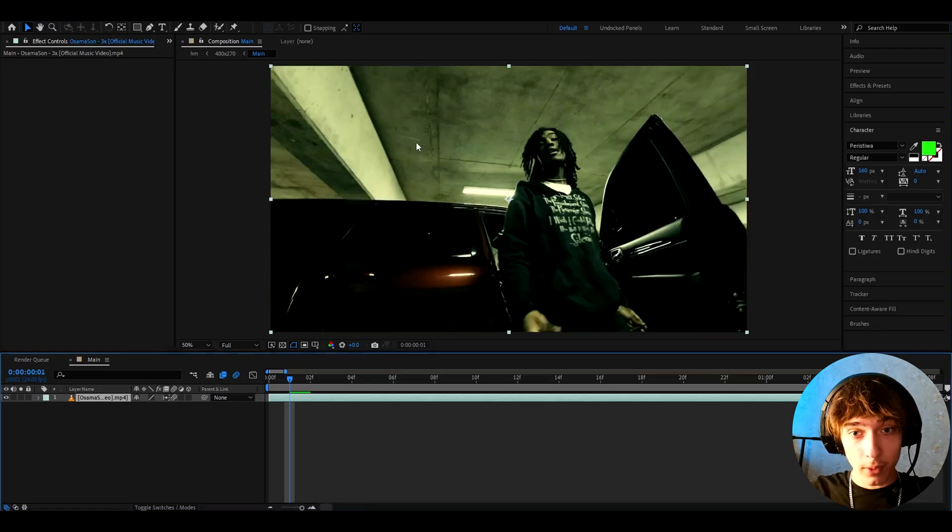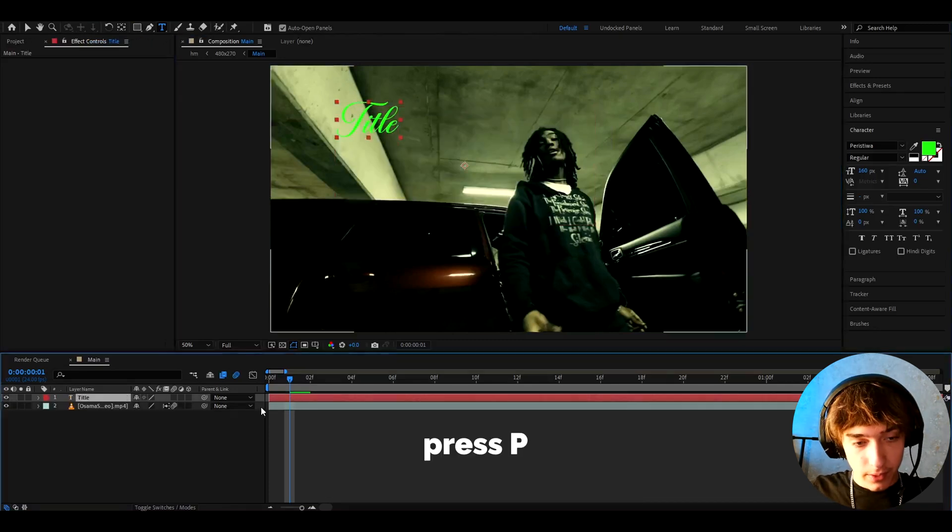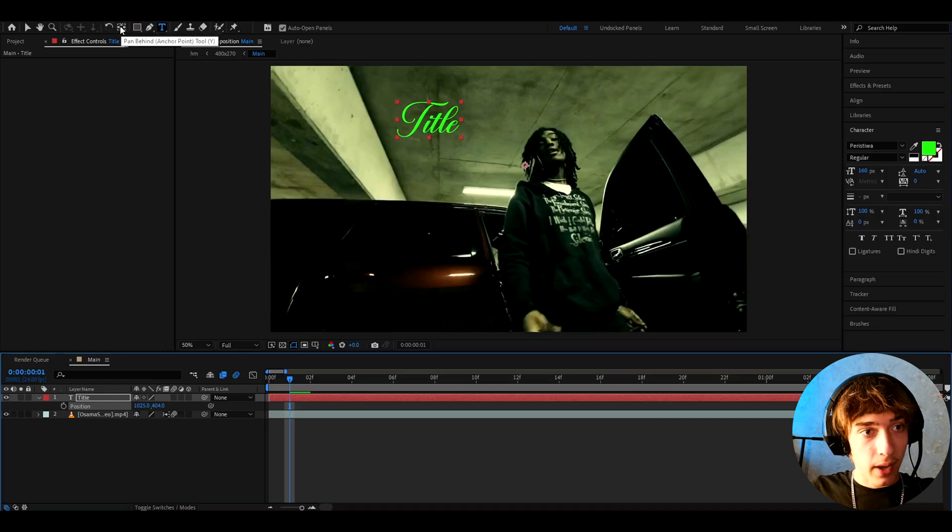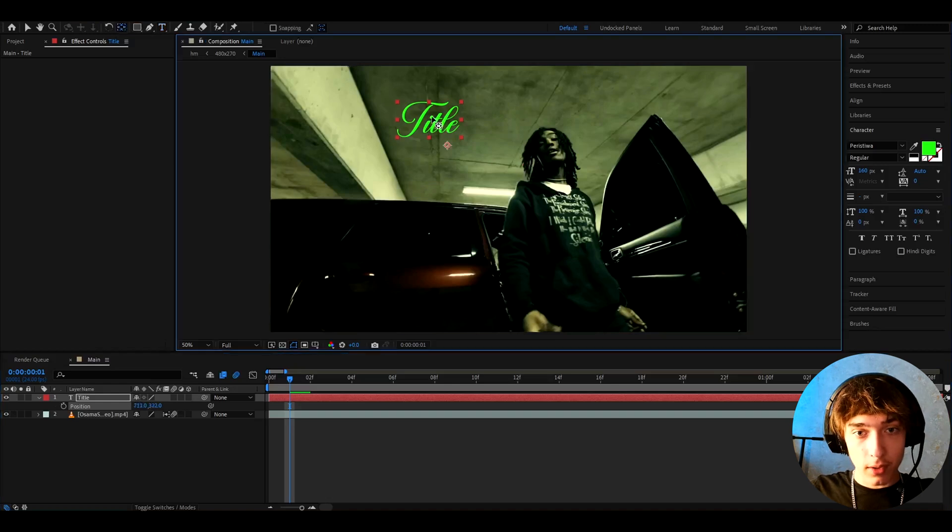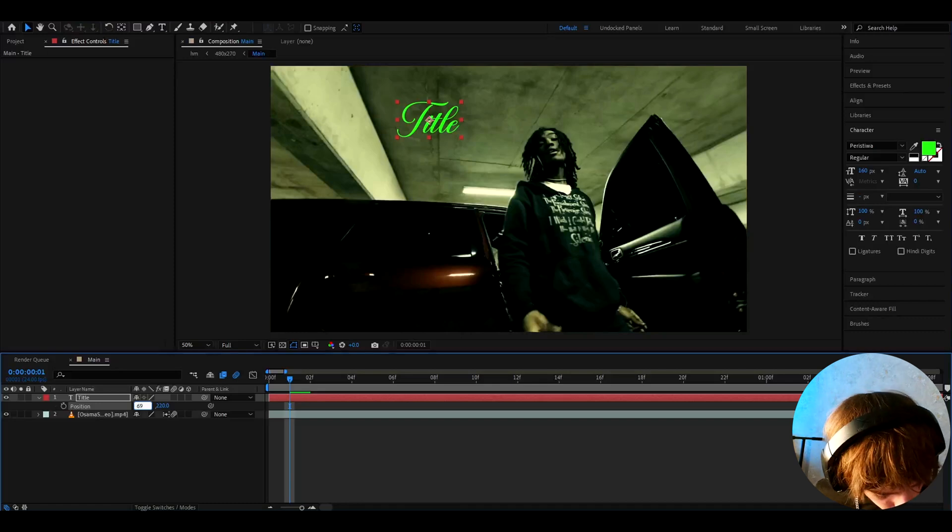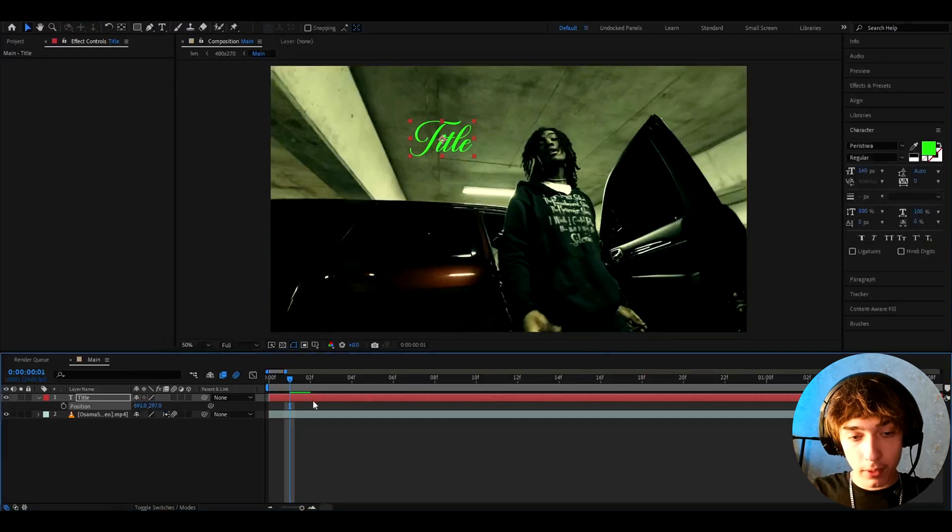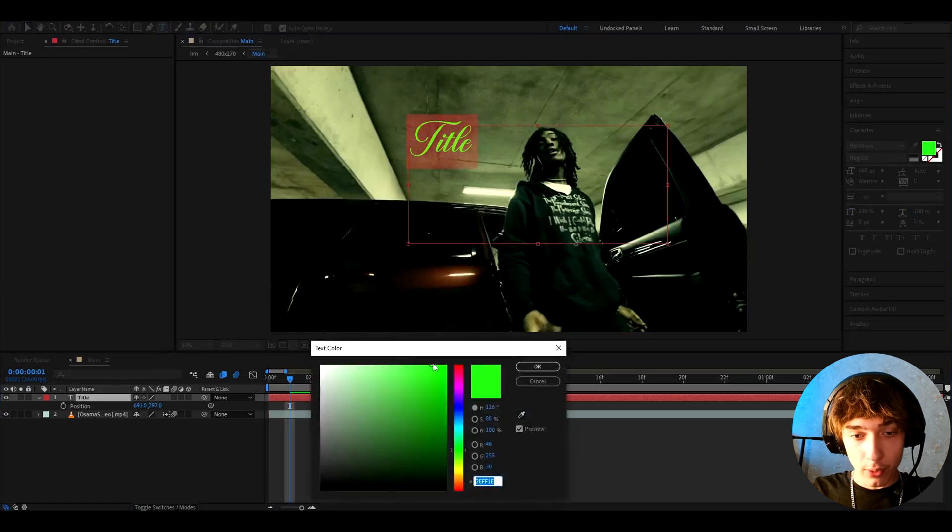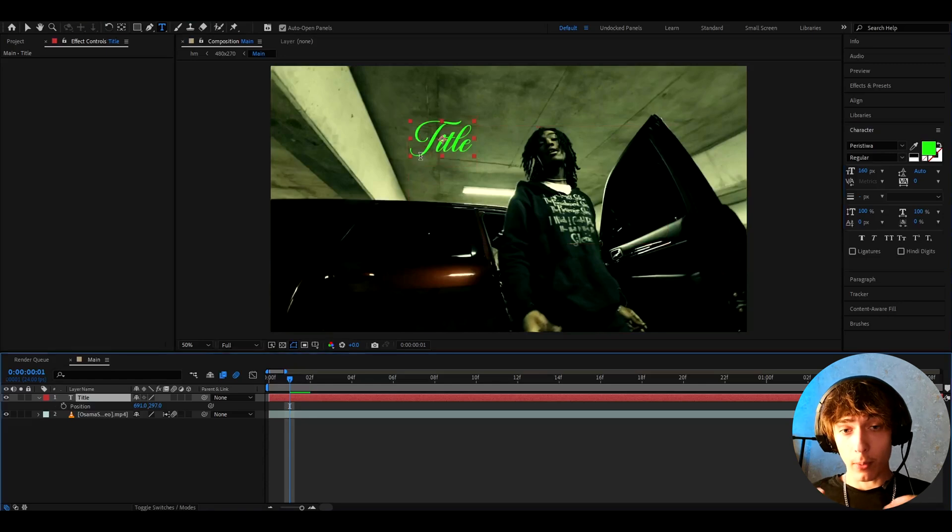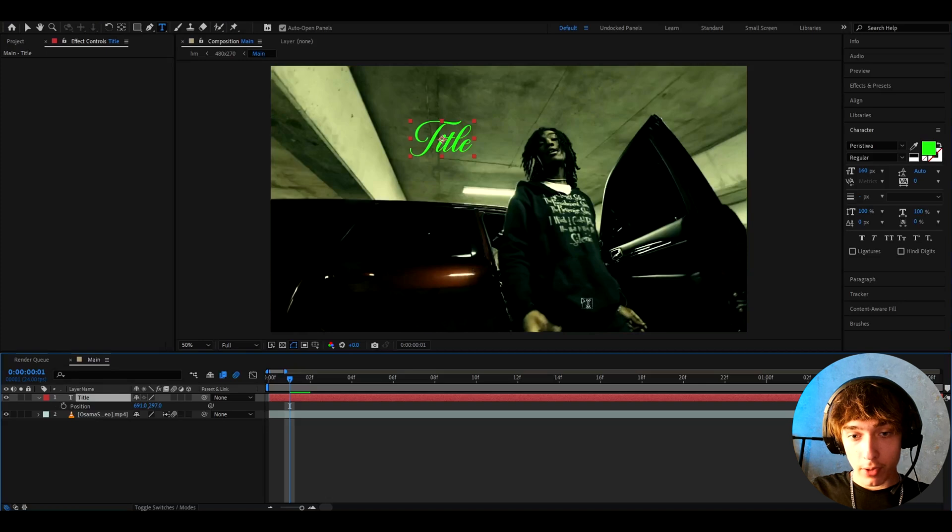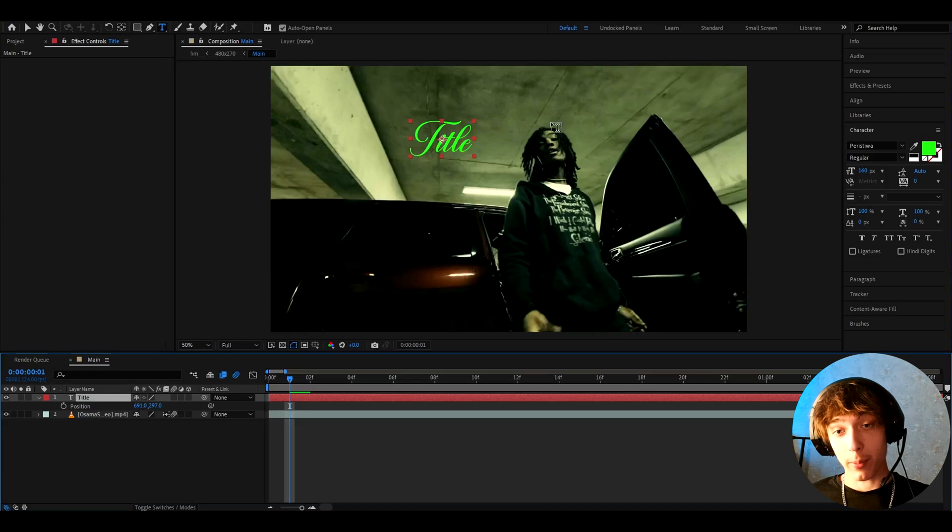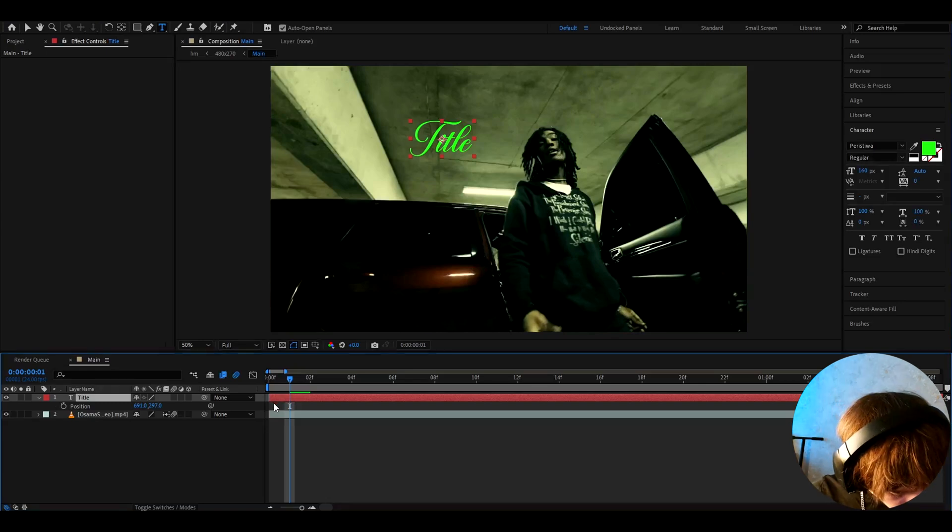Once you have downloaded it, you can now start typing your title. I don't know what title it's gonna be for you, I'm just gonna type like title with the Peristiva font. You can press P and then position it to wherever you want. You can also press on pen behind here and you can drag this to the middle. I'm gonna position it to like 691, 297. For this one I have a green color, 160 here on pixels and the Peristiva font.